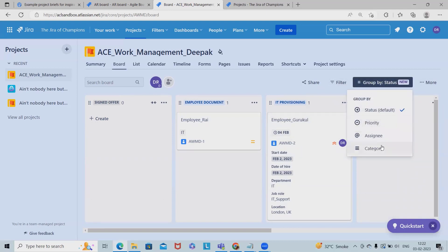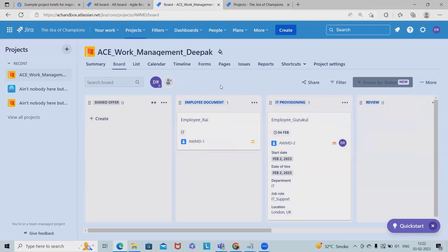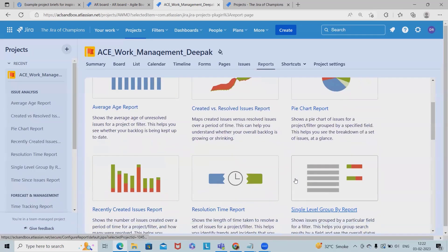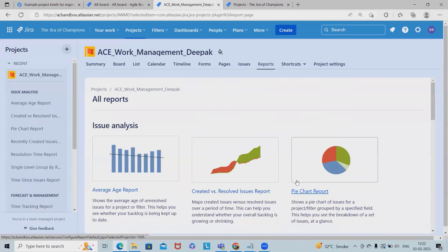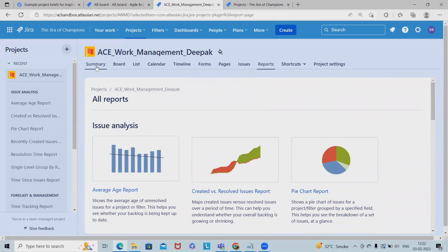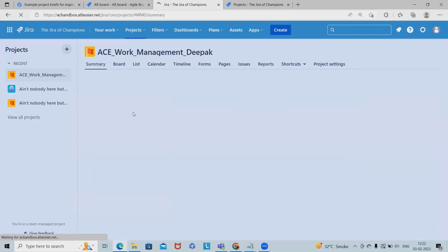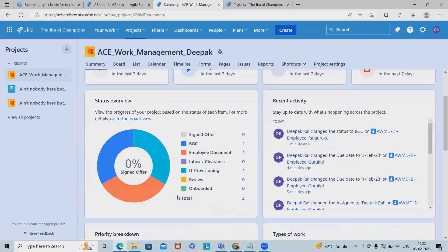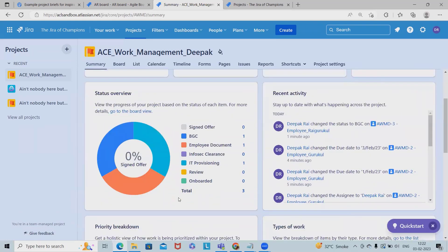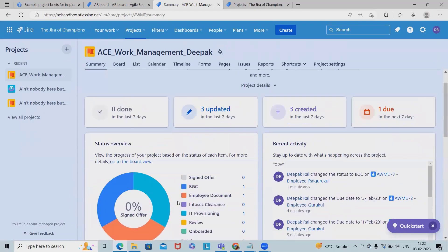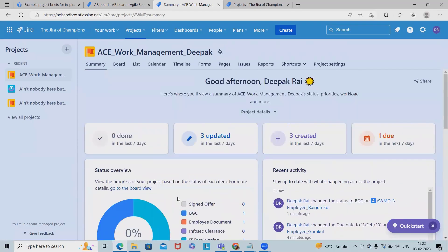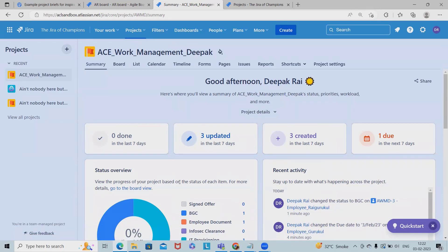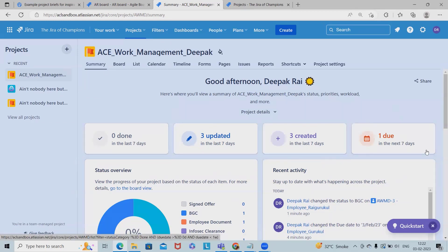So I'm expanding all the columns. Even we can show by group by - that is priority-wise, assignee-wise, category-wise - we can see the result. Now in the report section we can see the reports as well, that I will cover in a further part of video. So the intention is to showcase how the work management looks. And even we can see the board summary here.